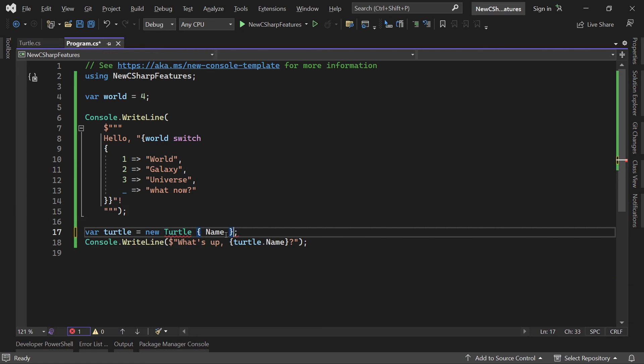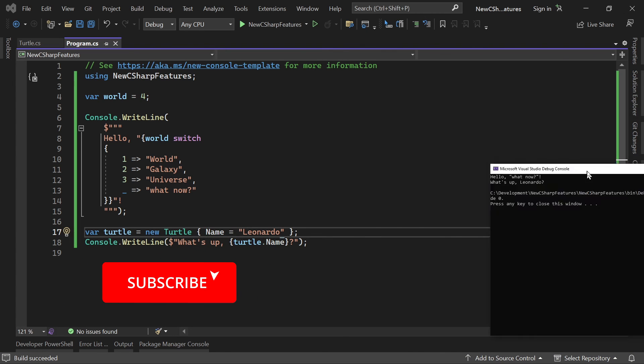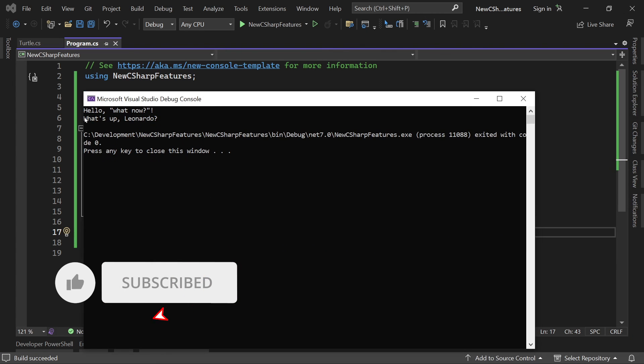Because now I can make sure that whoever wants to use the turtle here has to enter a new name. So what we can do now is we use the object initializer and we say the name is Leonardo for instance. Run this thing. And there it is. What's up Leonardo.